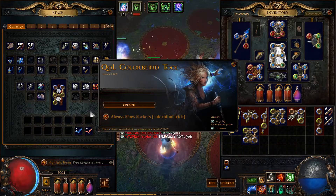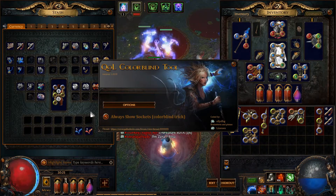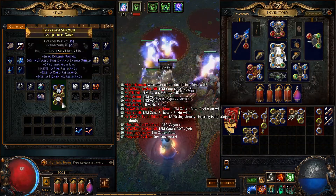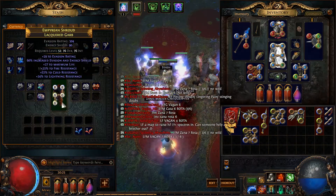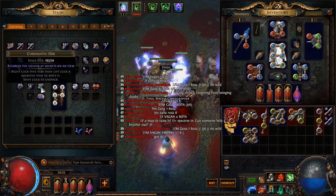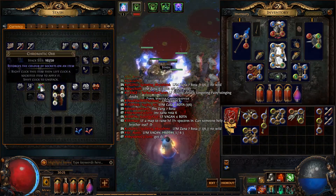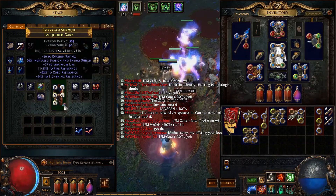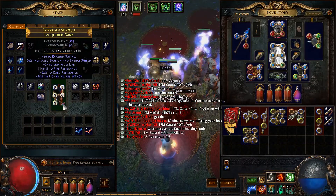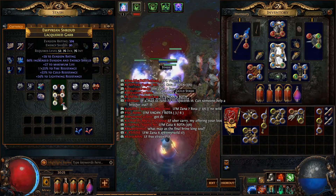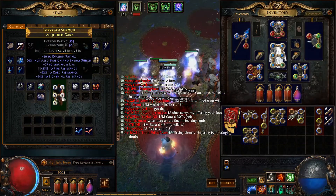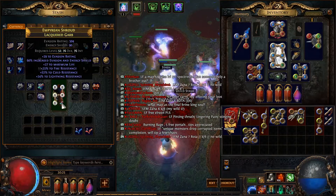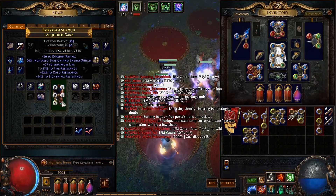Here's how it works: place your item on the currency tab, then right-click your chromatic orbs and, while holding the shift key, apply the orb over the item. Automatically, you will see the socket colors every time you use the chromatic orb without needing to press CTRL+A.